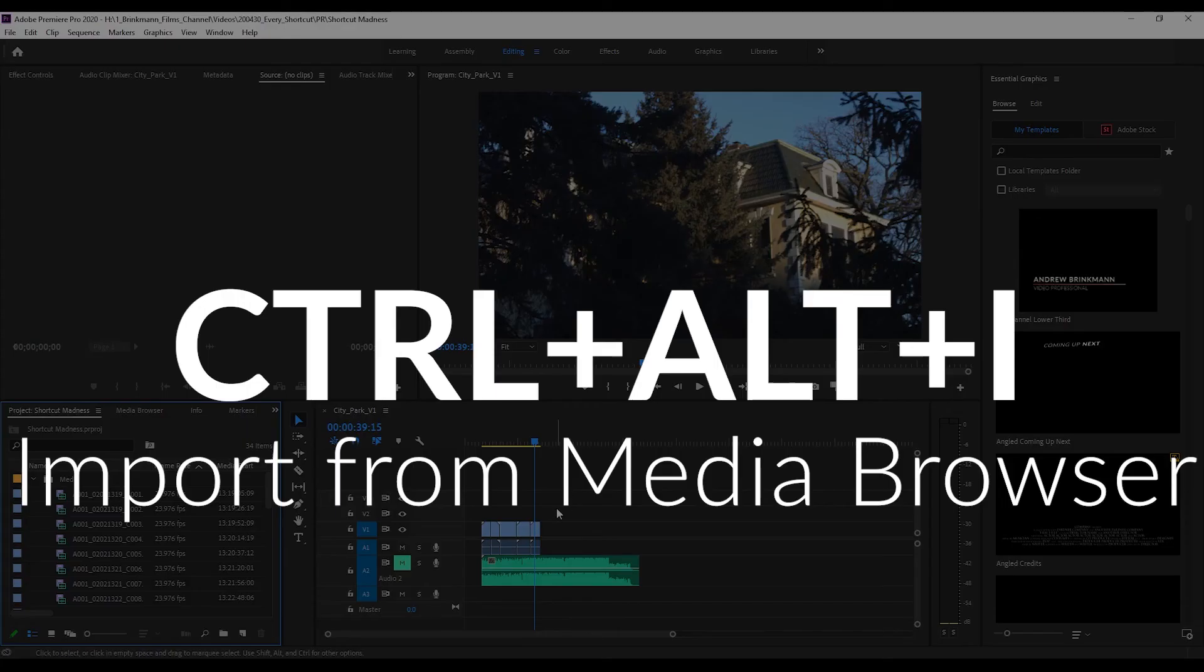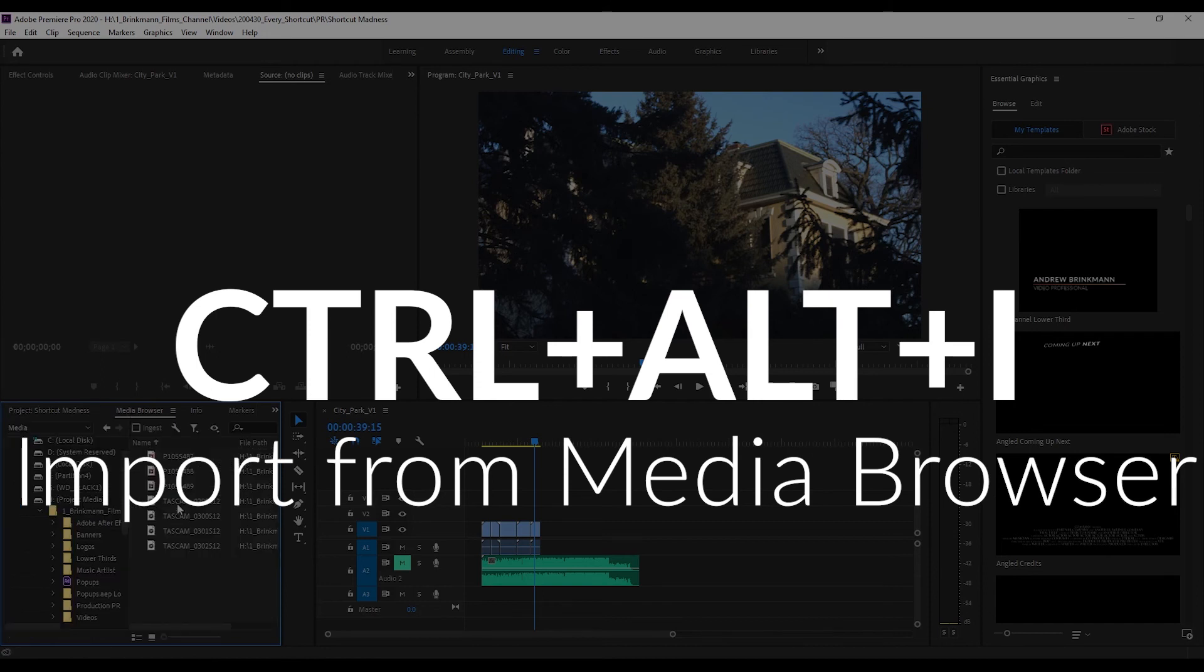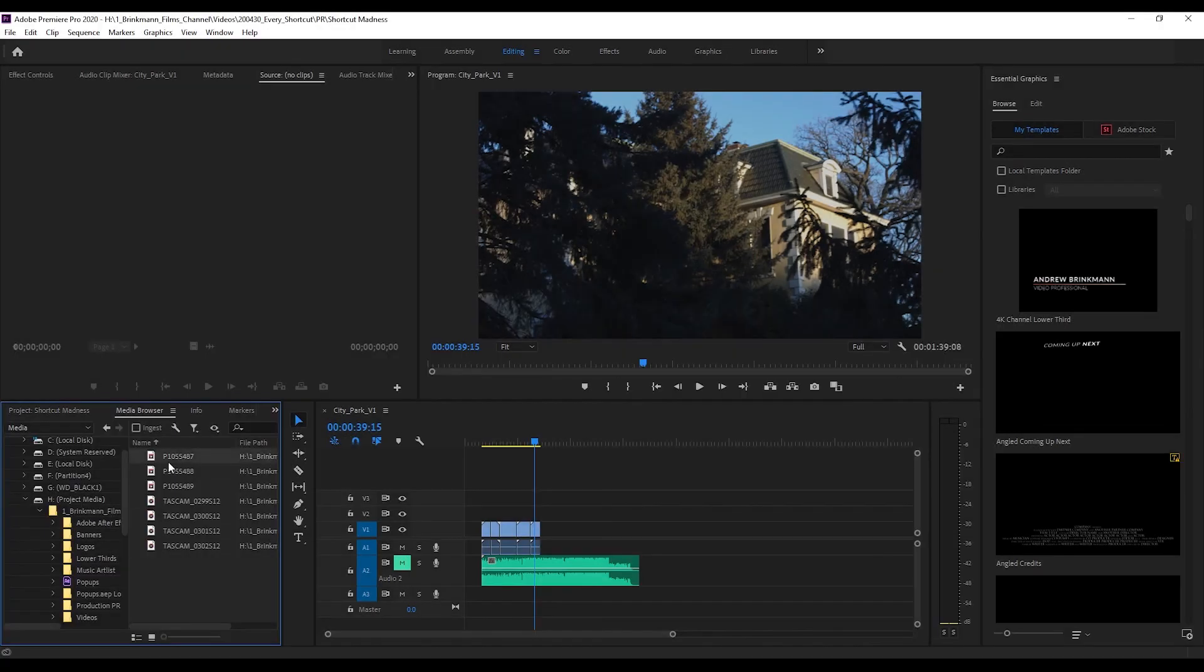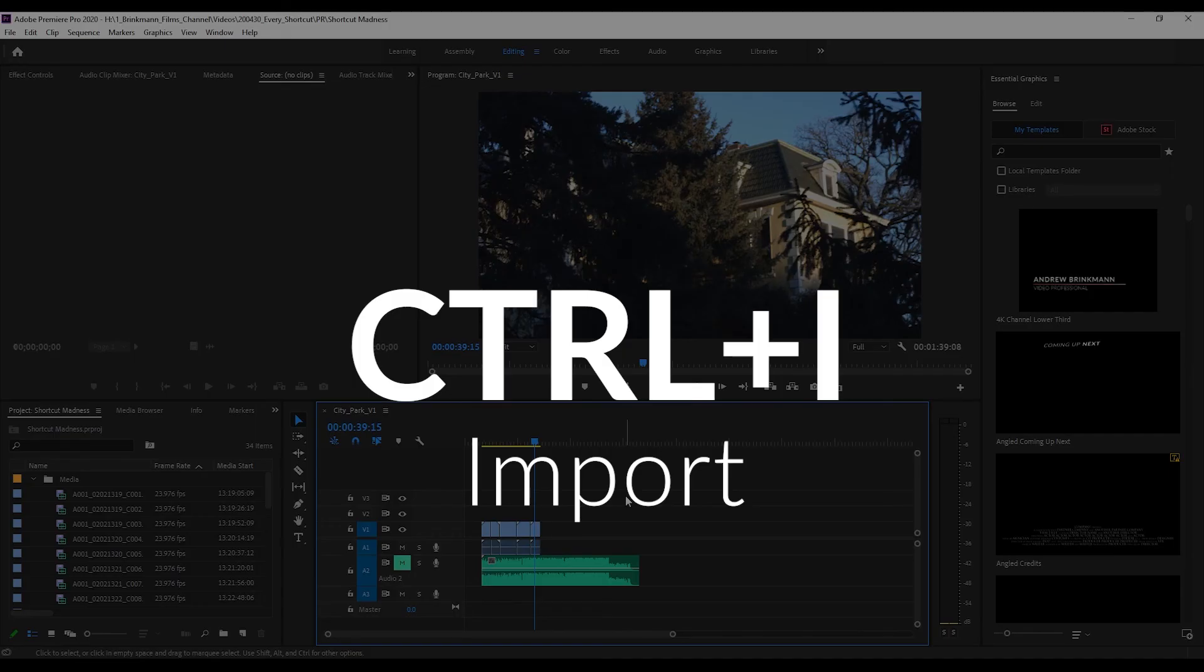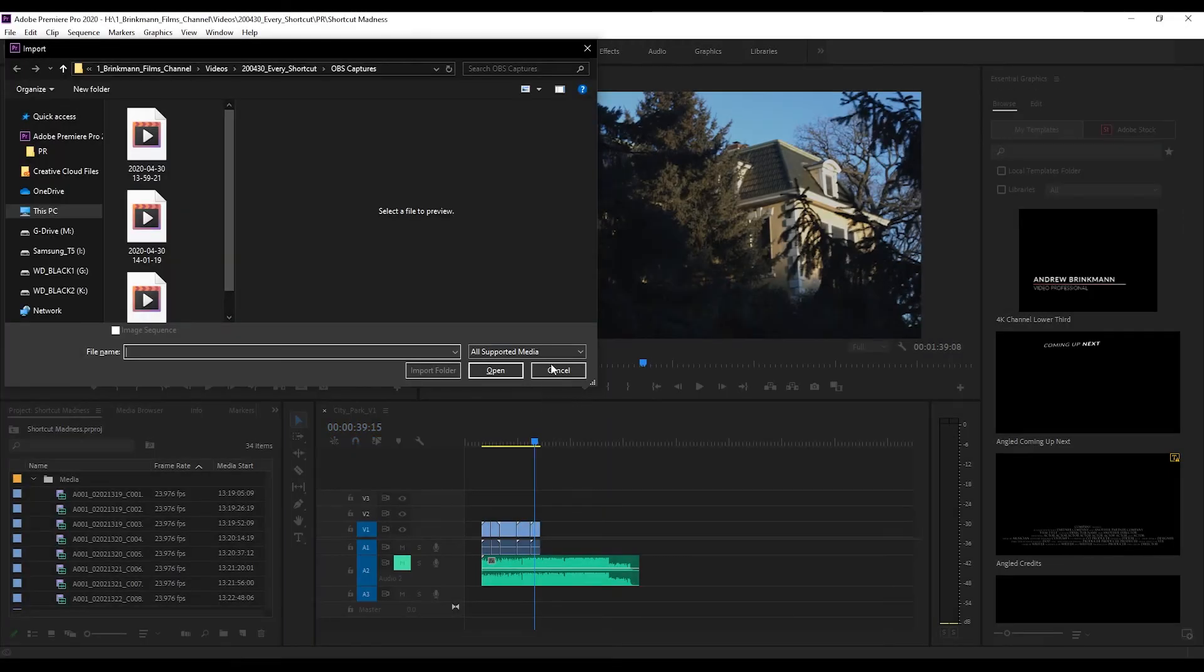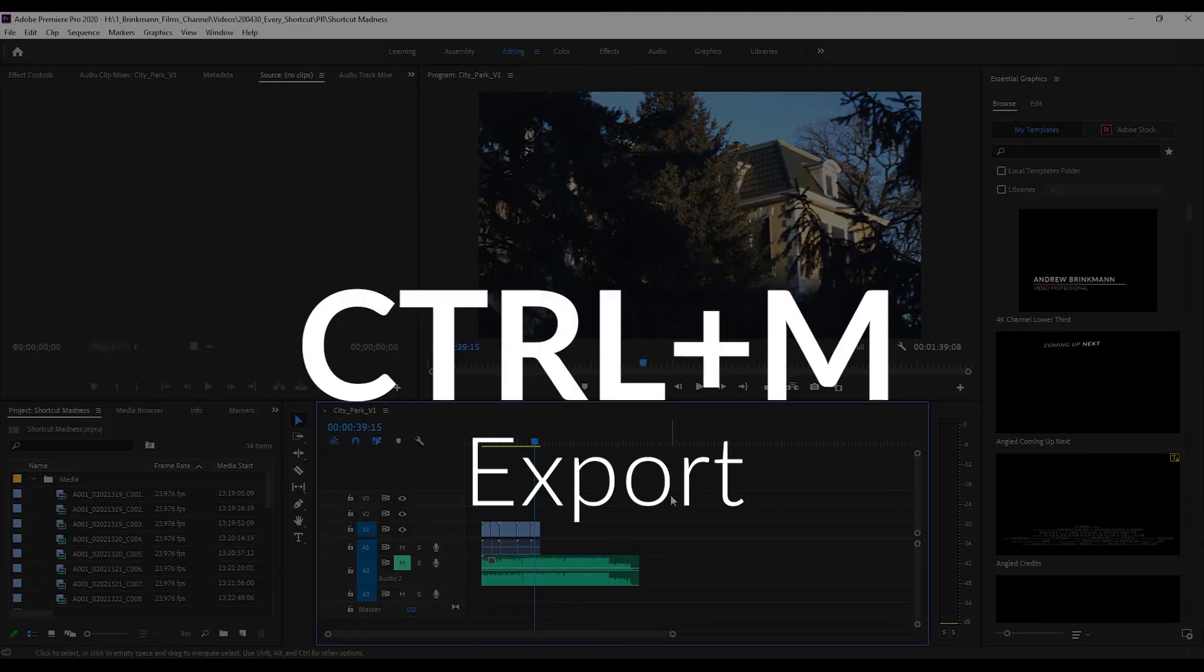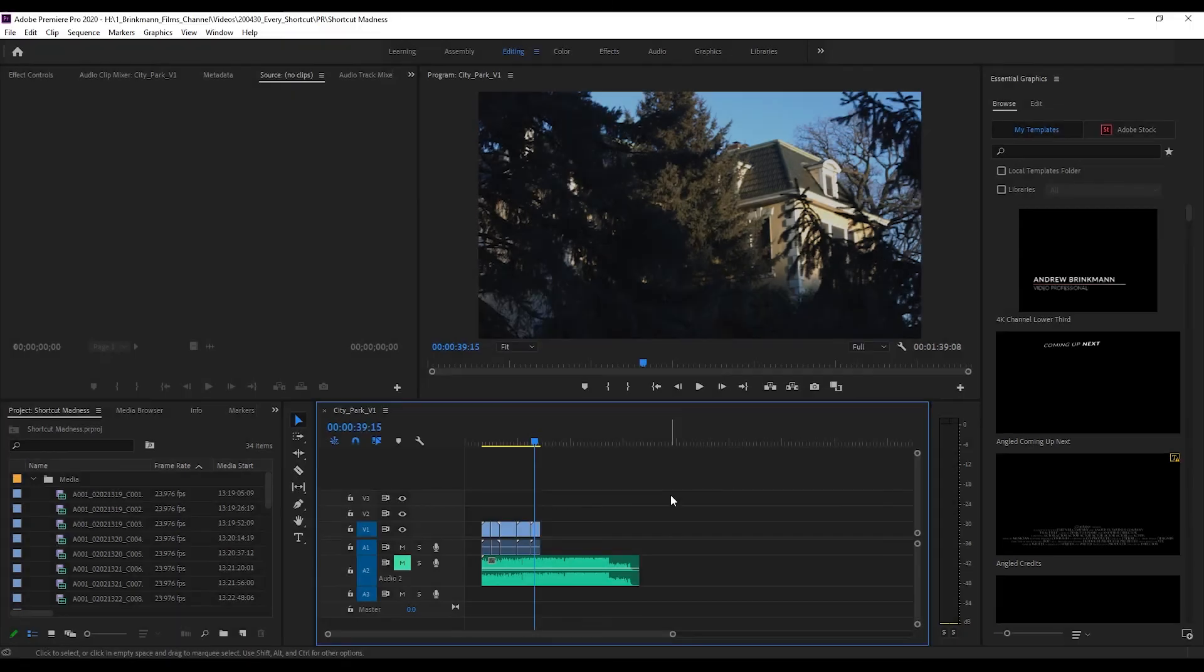And if you would like to import from the media browser, the shortcut for that is Ctrl+Alt+I. Boom. If you would like to import, that is Ctrl+I. If you would like to export, that's Ctrl+M.